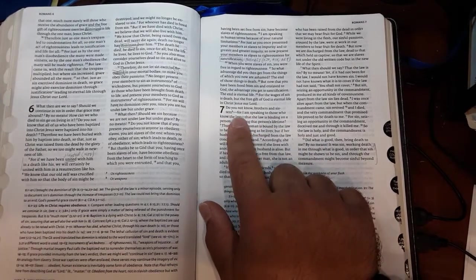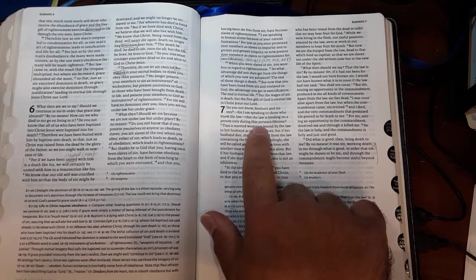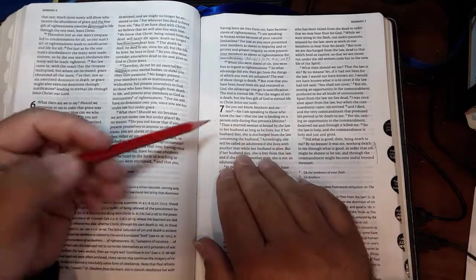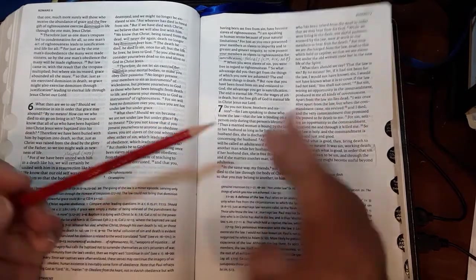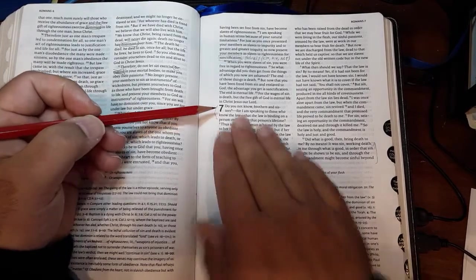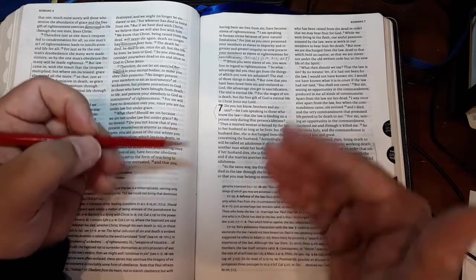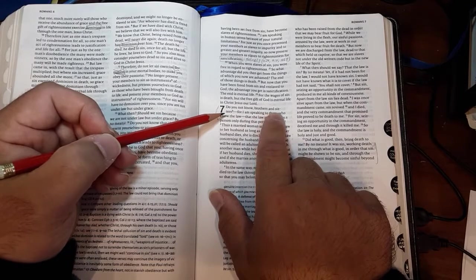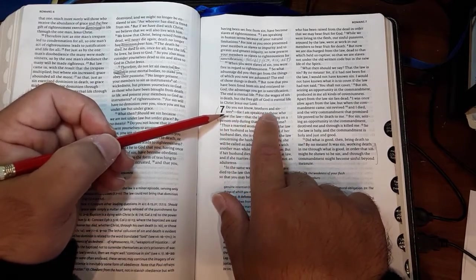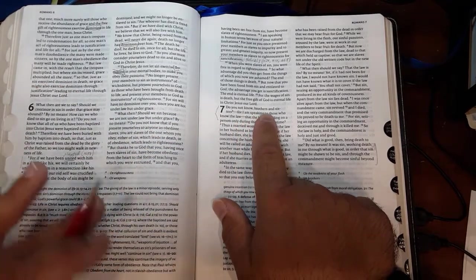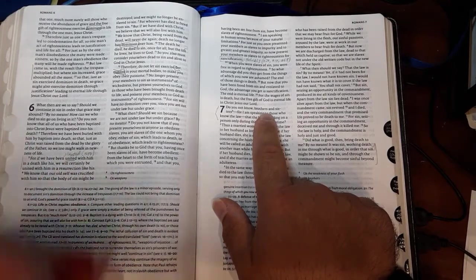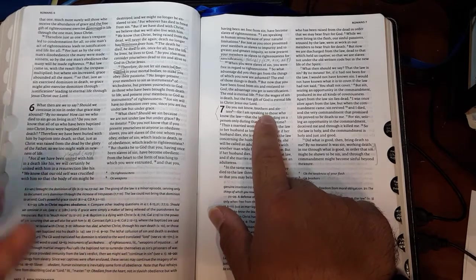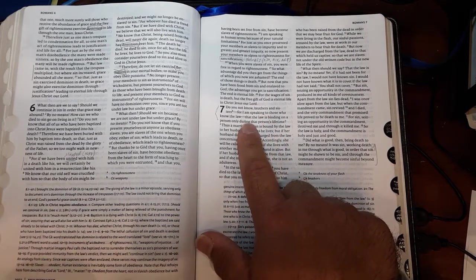Do you not know, brothers and sisters—for I am speaking to those who know the law—that the law is binding on a person only during that person's lifetime? Paul is shifting to speaking to those who know the law, the Jewish Christians. He's affiliating with them, saying 'I'm one of you.' This term 'do you not know, brothers and sisters' is literally 'my brothers' or 'my friends.' It's a term of endearment because he includes 'my'—my friends.